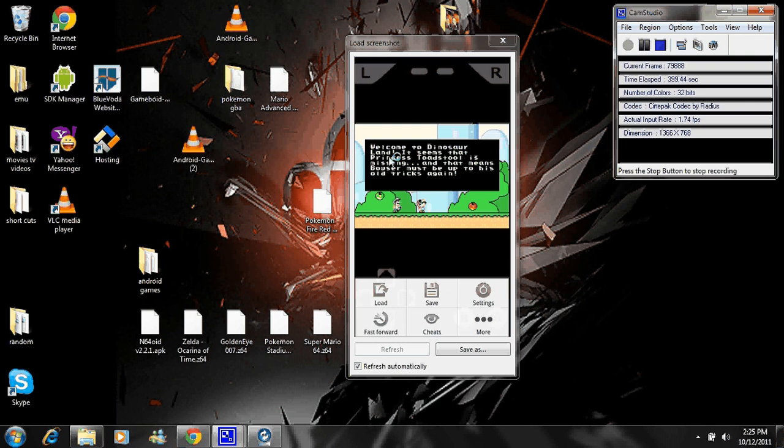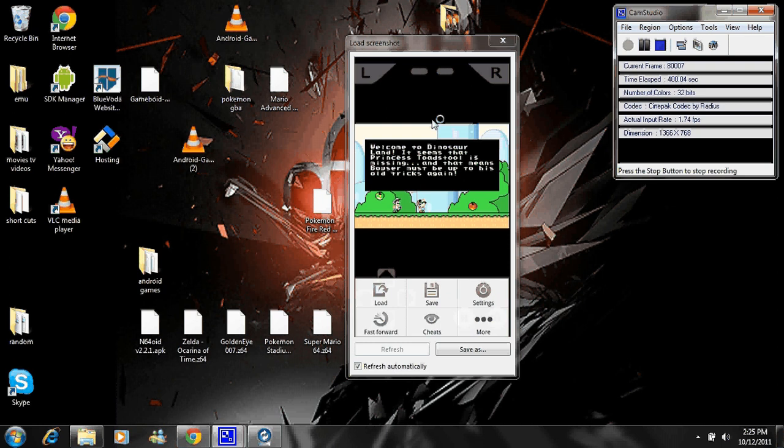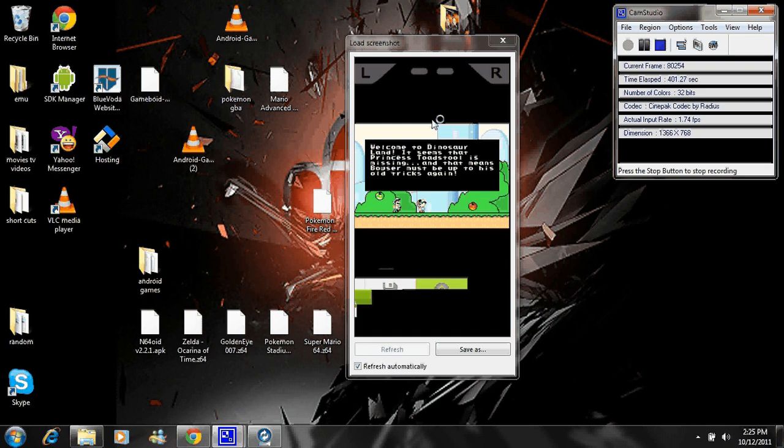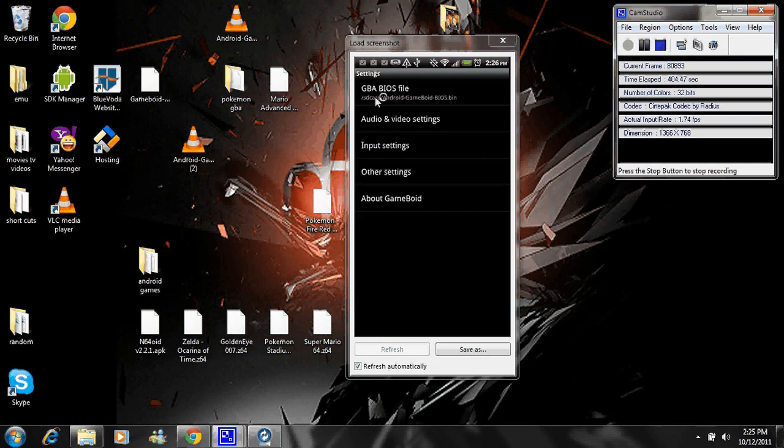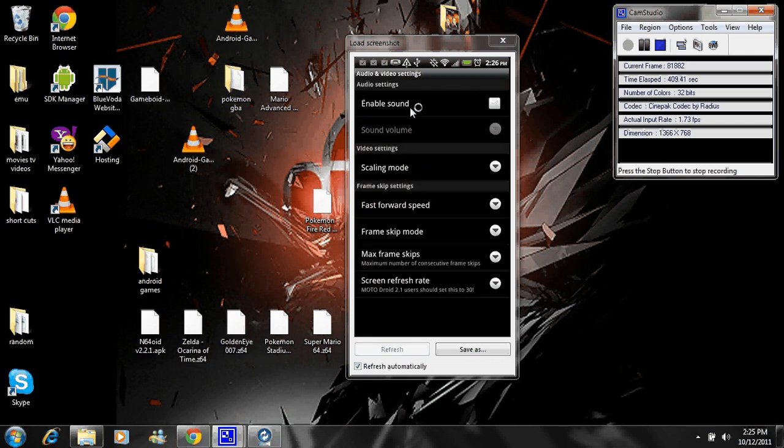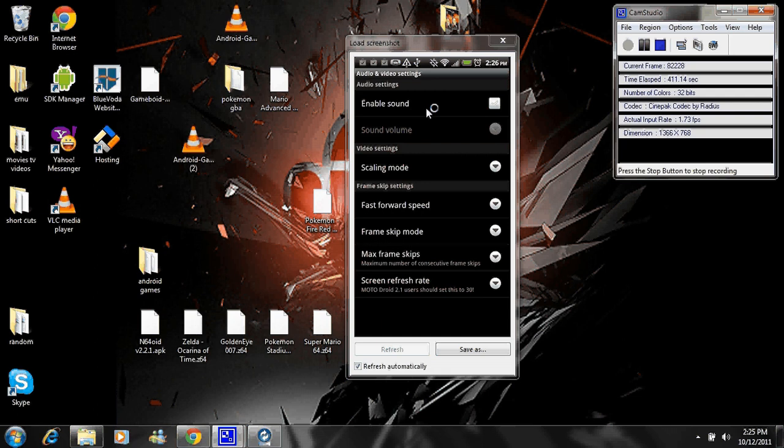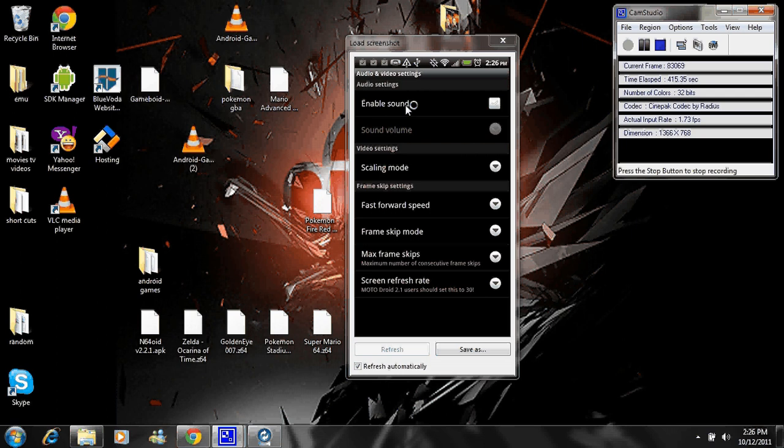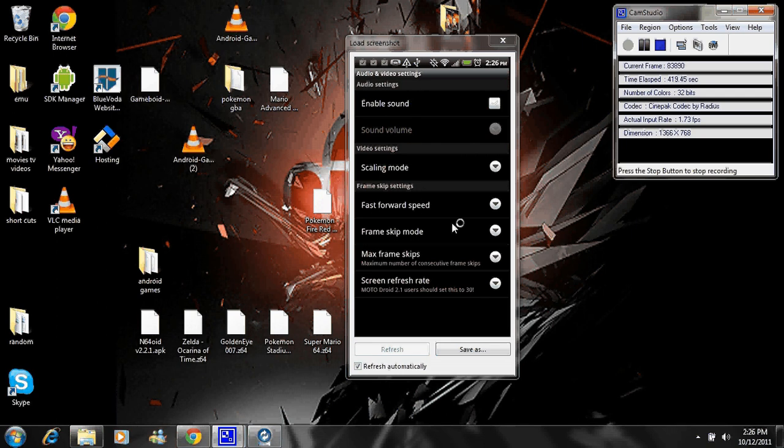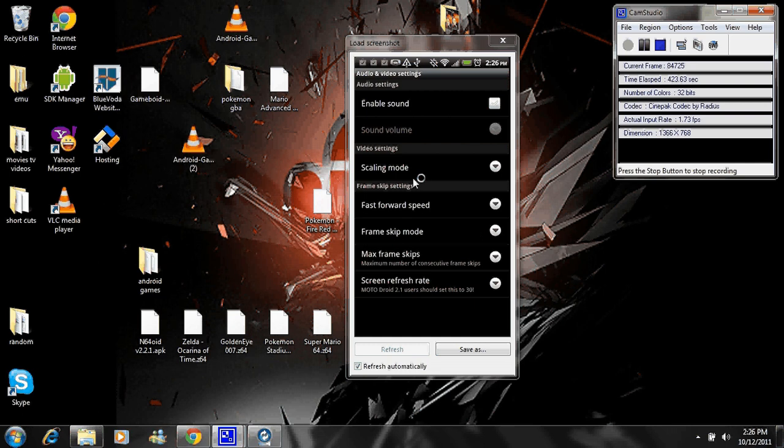I'll just go into settings real quick to show you some of the things. This is where your BIOS folder will be selected. You don't have to worry about that. Audio and video settings. I checked off sound. If your phone is running real slow, go ahead and take off sound. I just took it off because I don't care about Nintendo's music anyway. You got all these other ones. Fast forward speed, frame skip. I just left all this the same way it was and just worked with it. And it worked just fine.